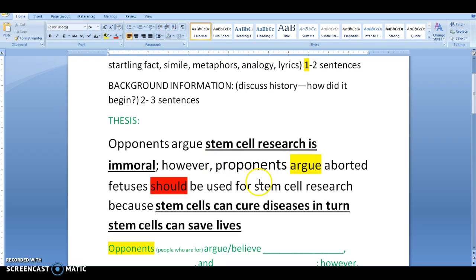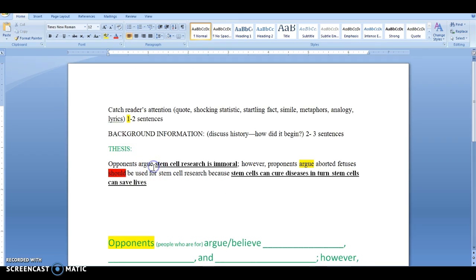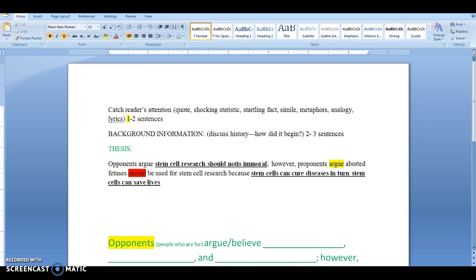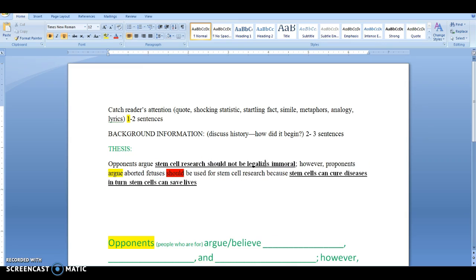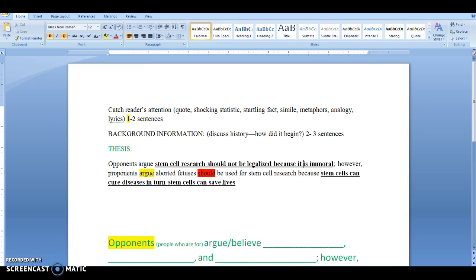Whether you are a proponent or an opponent, that determines which side you start with. If you are an opponent, you would write: 'Opponents argue stem cell research should not be legalized because it is immoral,' and then proponents are placed on the other side. Eventually, you will combine all of this together.